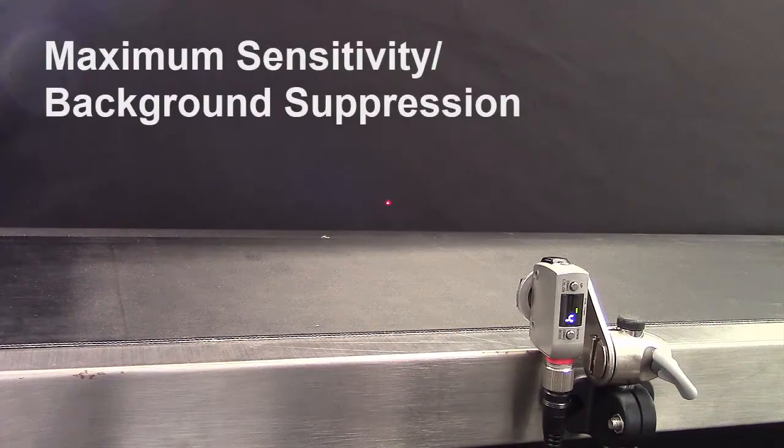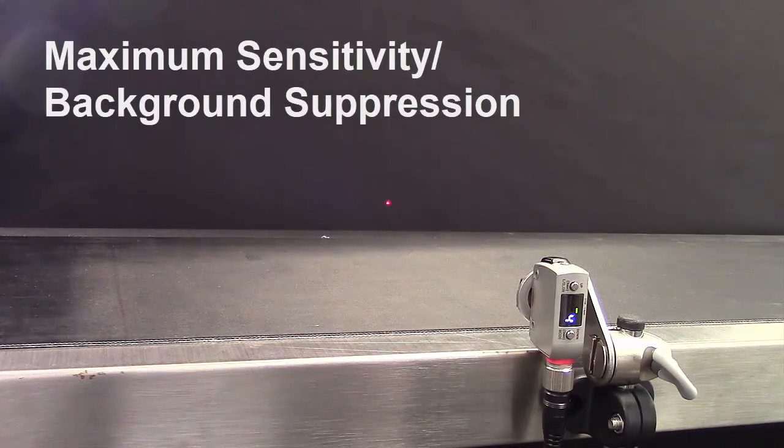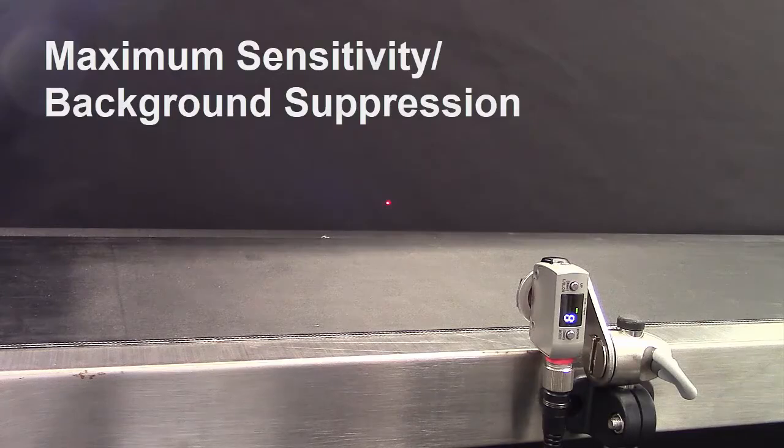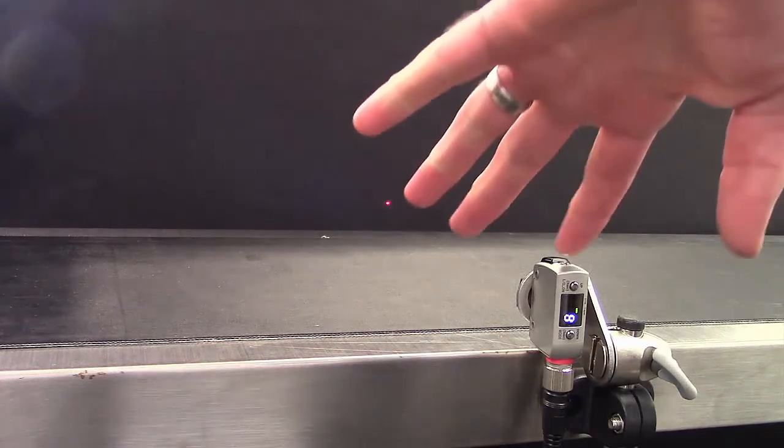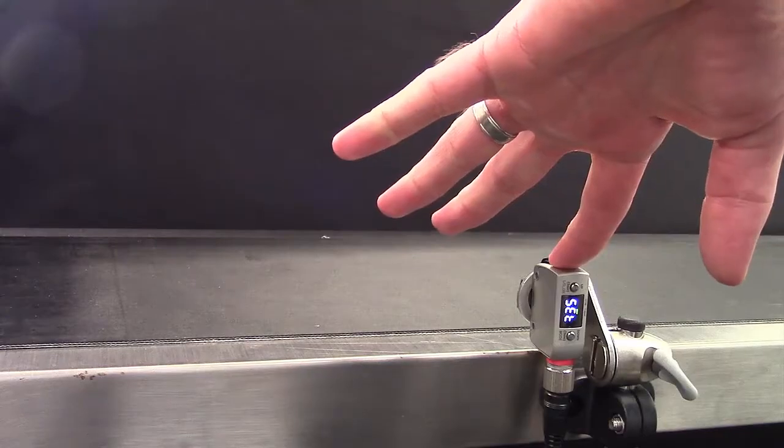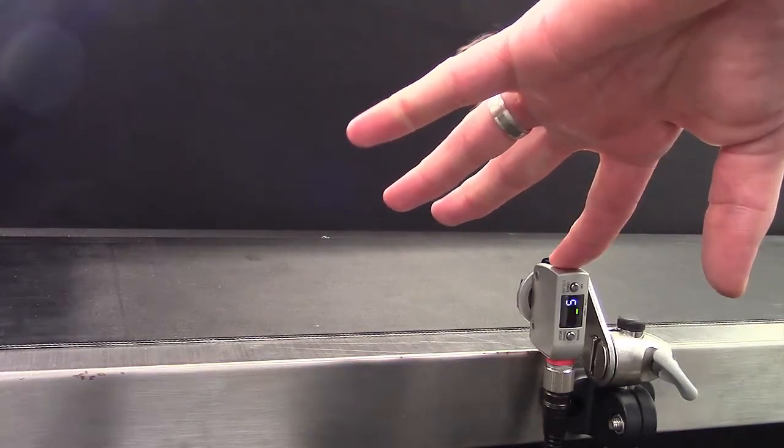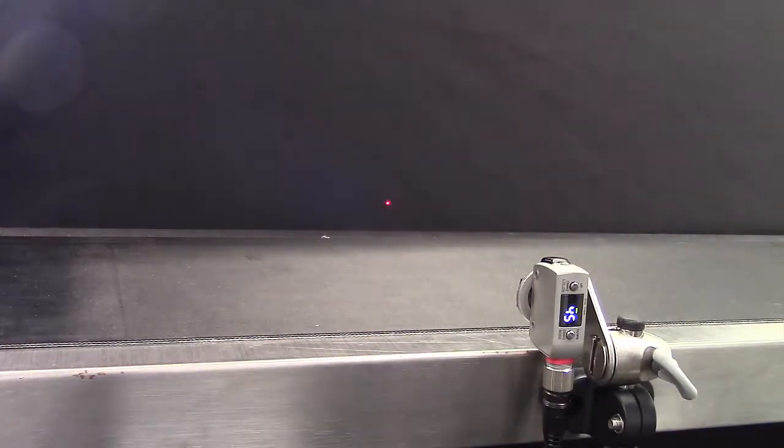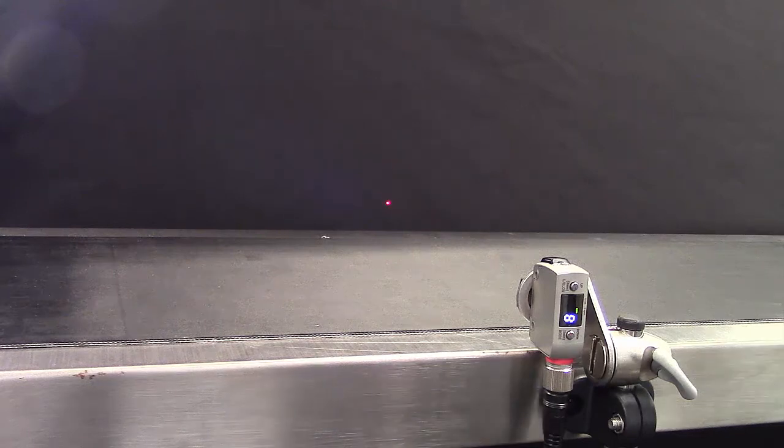Maximum sensitivity calibration, also known as background suppression calibration. This is easily achieved with a one-touch teach. Simply hold the set button for three seconds. It will detect the background and the sensor now detects anything in the foreground as a part.